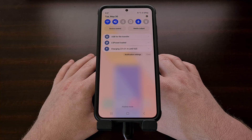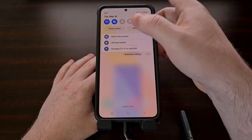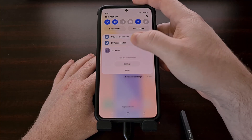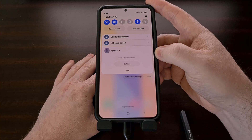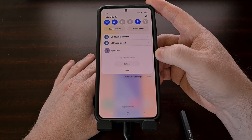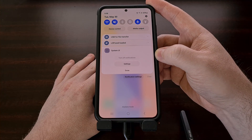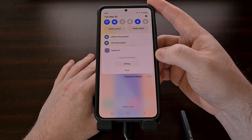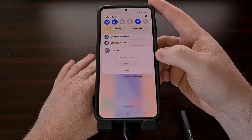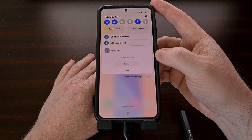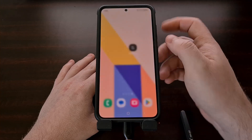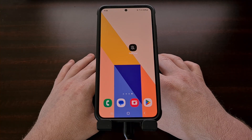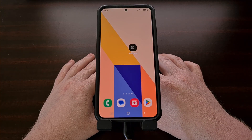Sadly, this does not work for all of these types of applications. The Android operating system has a few notifications that cannot be hidden in this way. In these cases, I recommend using an application called TidyPanel.